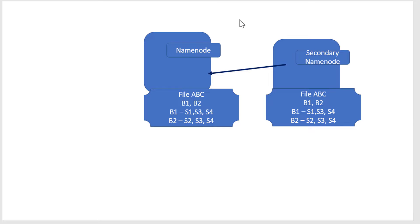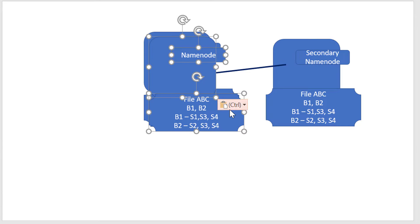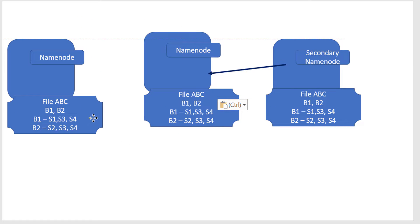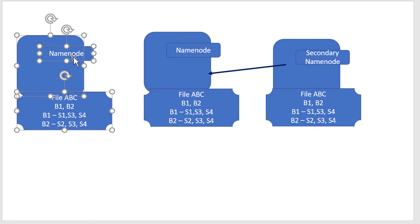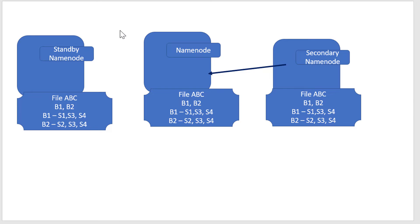The Secondary Namenode is also called a checkpoint system. Generally, organizations want real-time backup, which is served by another system called Standby Namenode. Based on requirements, either Secondary Namenode or Standby Namenode can be established.